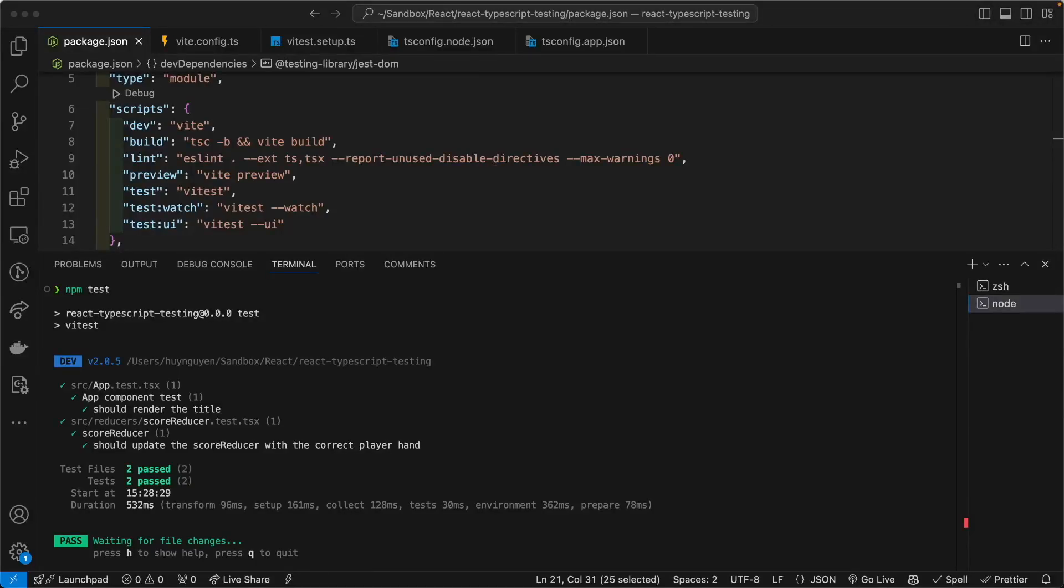If you use React with Vite and you want to unit test your application, I can objectively say that for the time being as of August of 2024, Vitest is a better option than Jest.